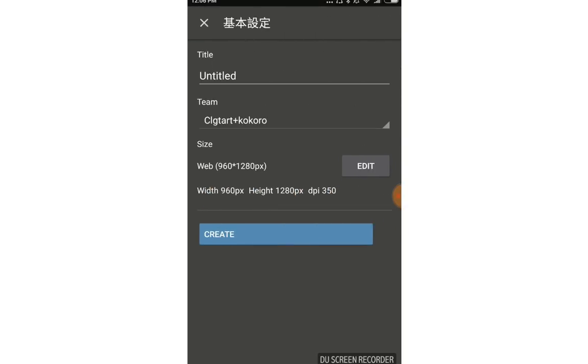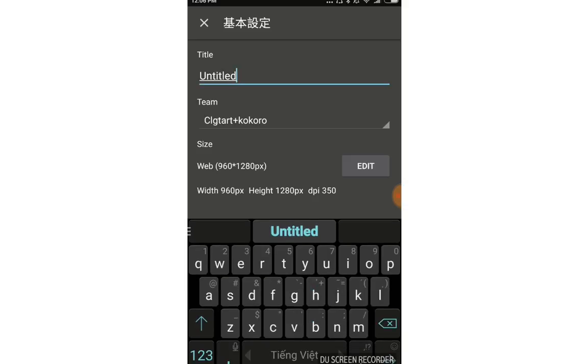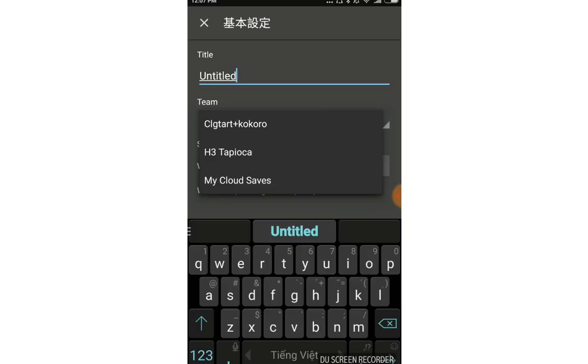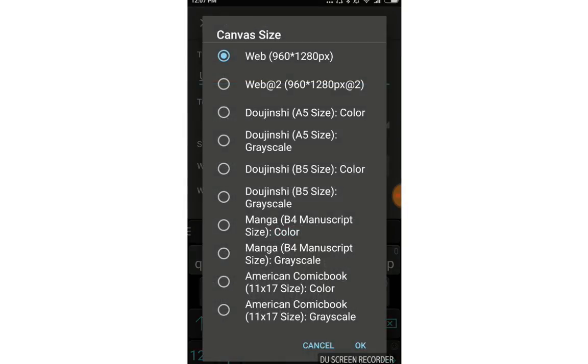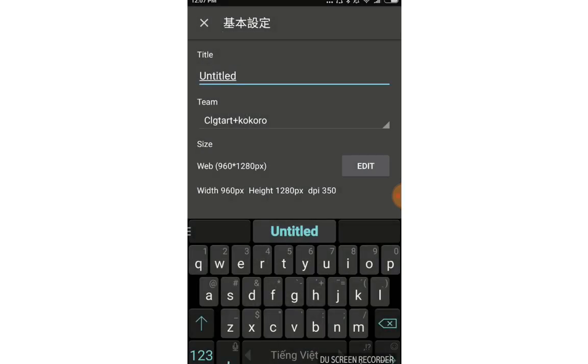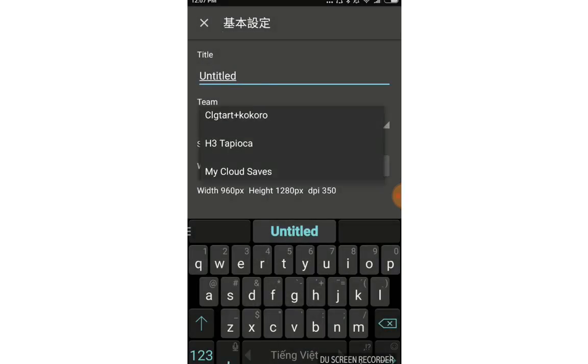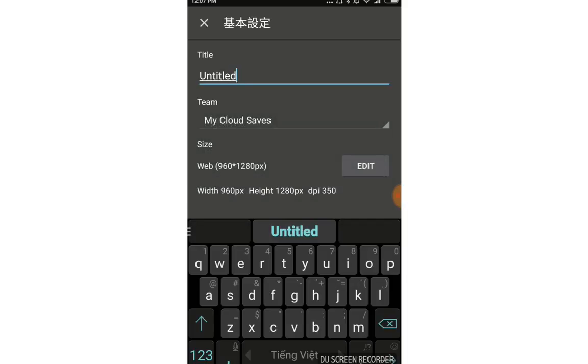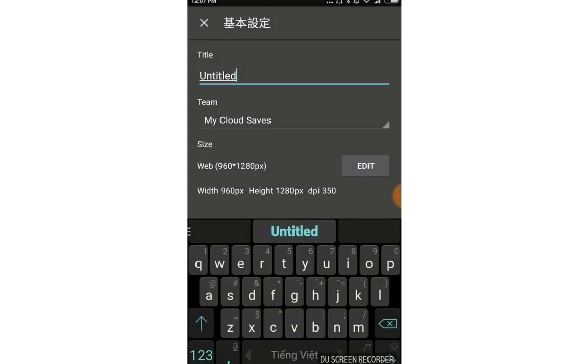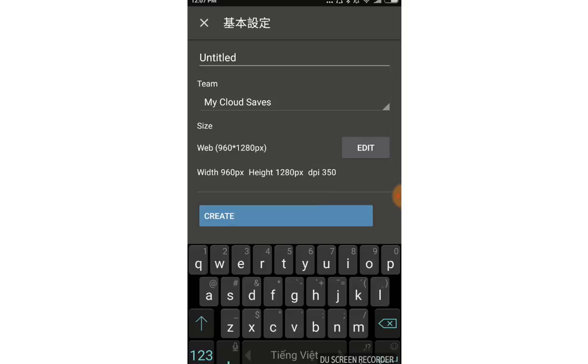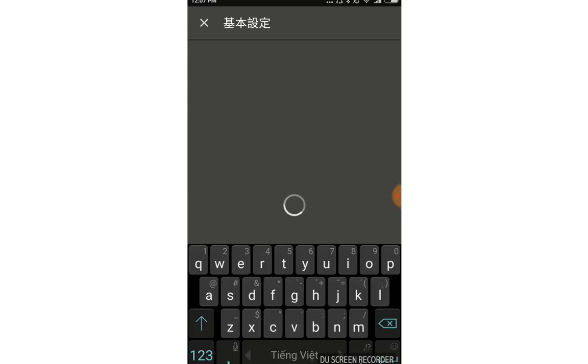After you tap any button, you see the title and team. You can create a team and choose which team it should go to. The size can be for web or edited. I will change to my cloud save and edit the size. Let's choose web, this will be the smallest one.